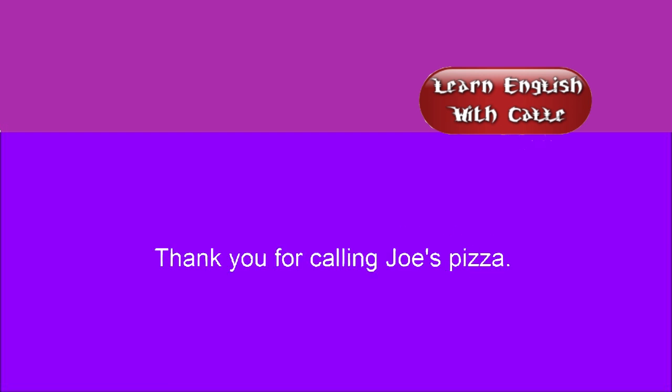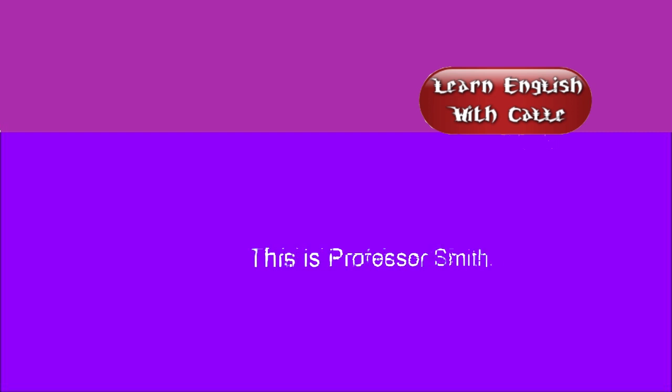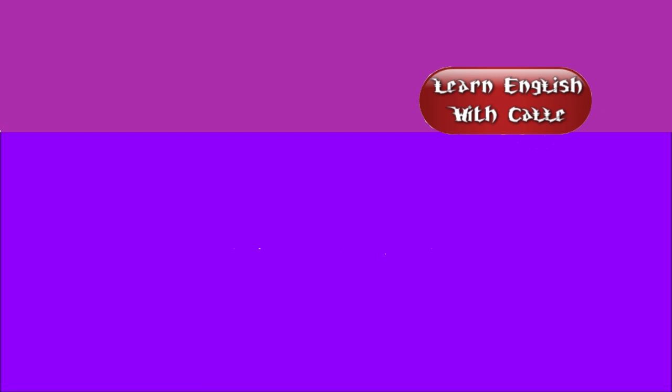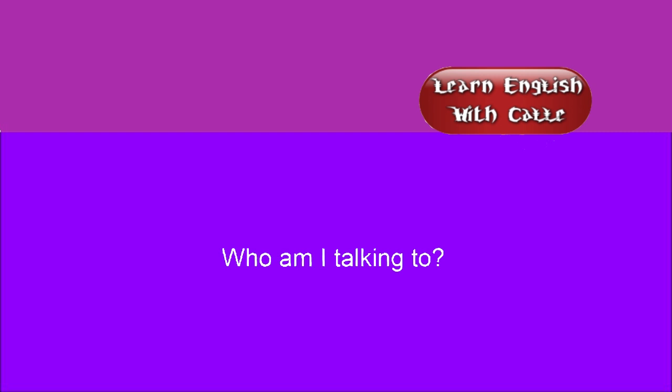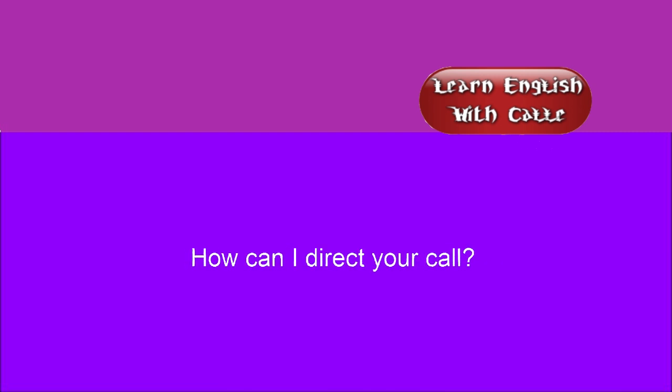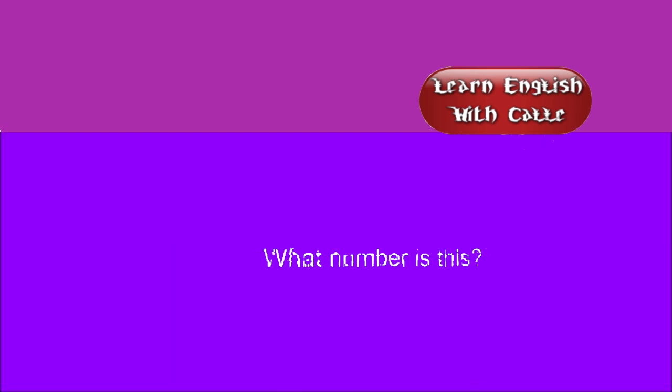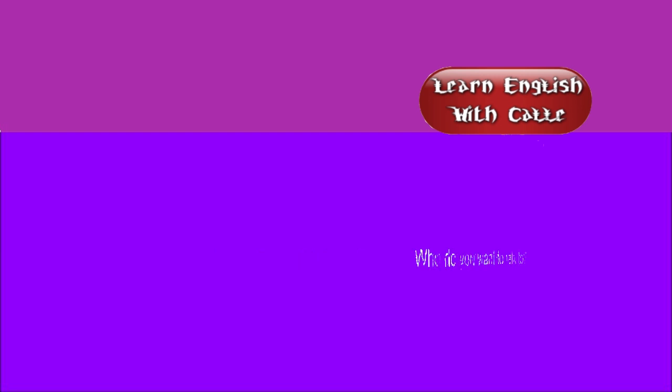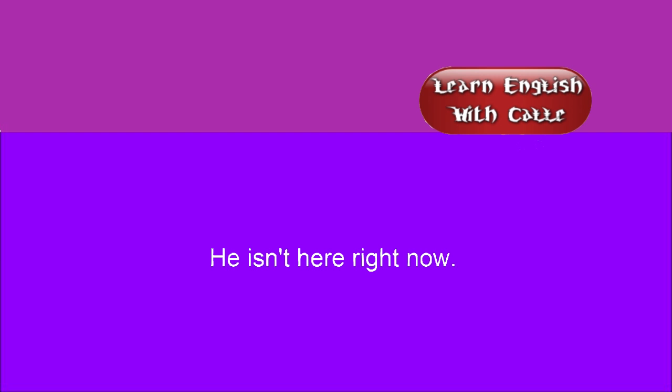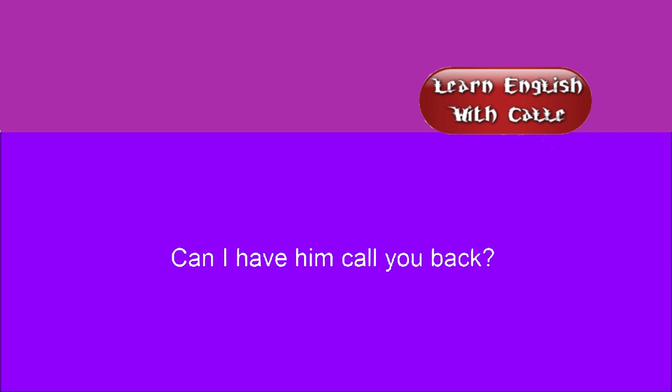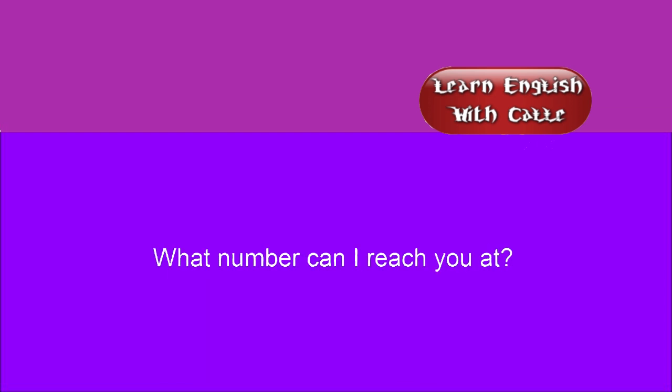Thank you for calling Joe's Pizza. Hello? Is that Ivy? This is Professor Smith. I'll call you tomorrow. To who am I speaking? Who am I talking to? How can I direct your call? You've got the wrong number. What number is this? Who do you want to talk to? He isn't here right now. Can I have him call you back? Can I call you back later? What number can I reach you at?